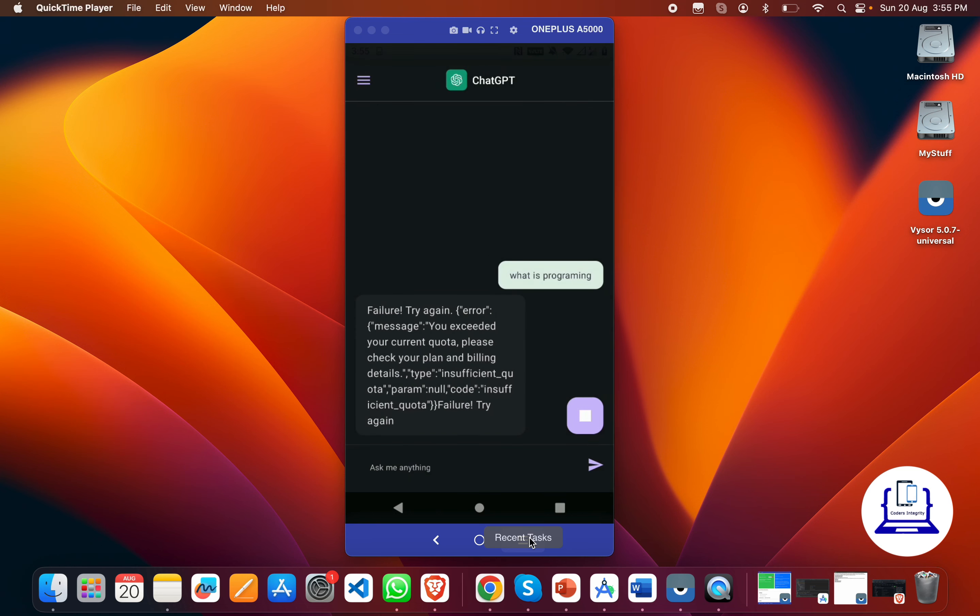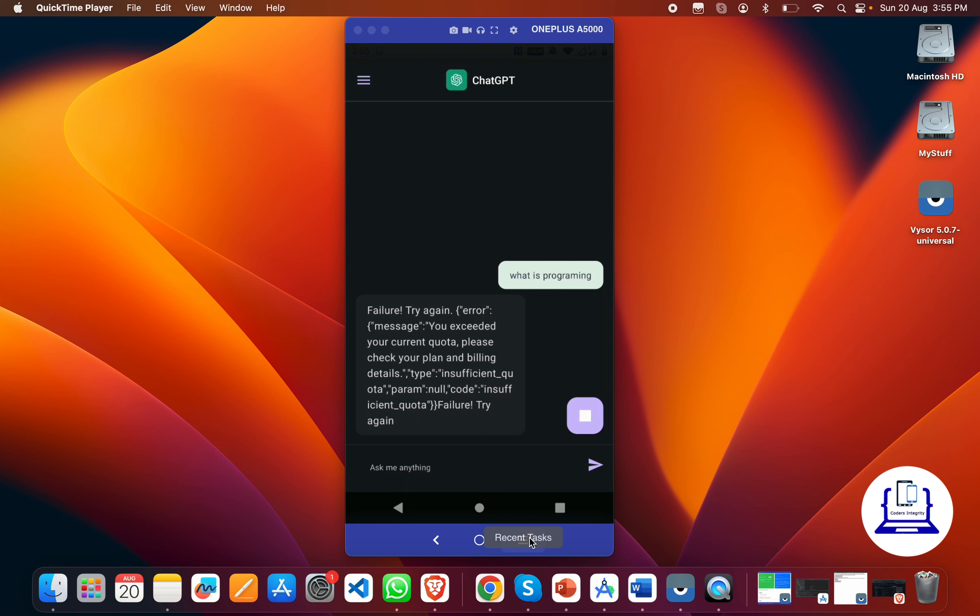We have a ChatGPT app where you can enter something. I entered 'What is programming?' and it's returning an error. It says 'You exceeded your current quota, please check your billing and planning details.' This is because I've already gone over my trial account and now I have to pay if I want this functionality to work.